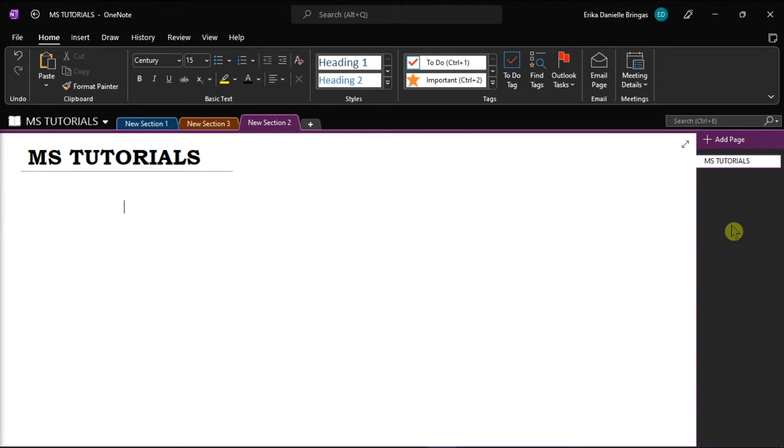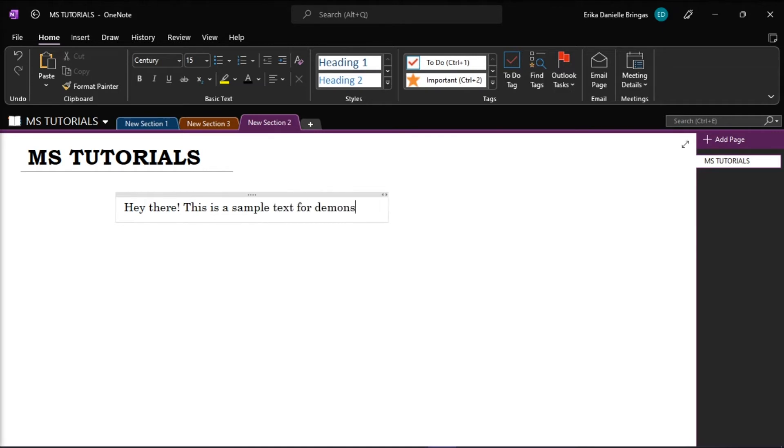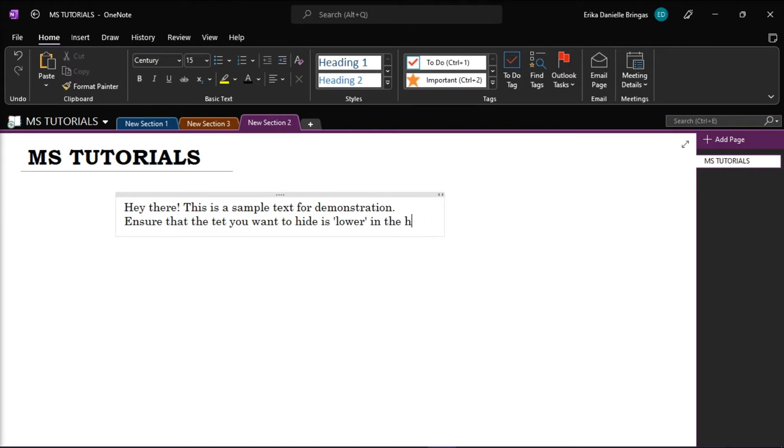In order for us to do that, all you have to do is enter your content as usual and then ensure that the text you want to hide is lower in the hierarchy for that paragraph.